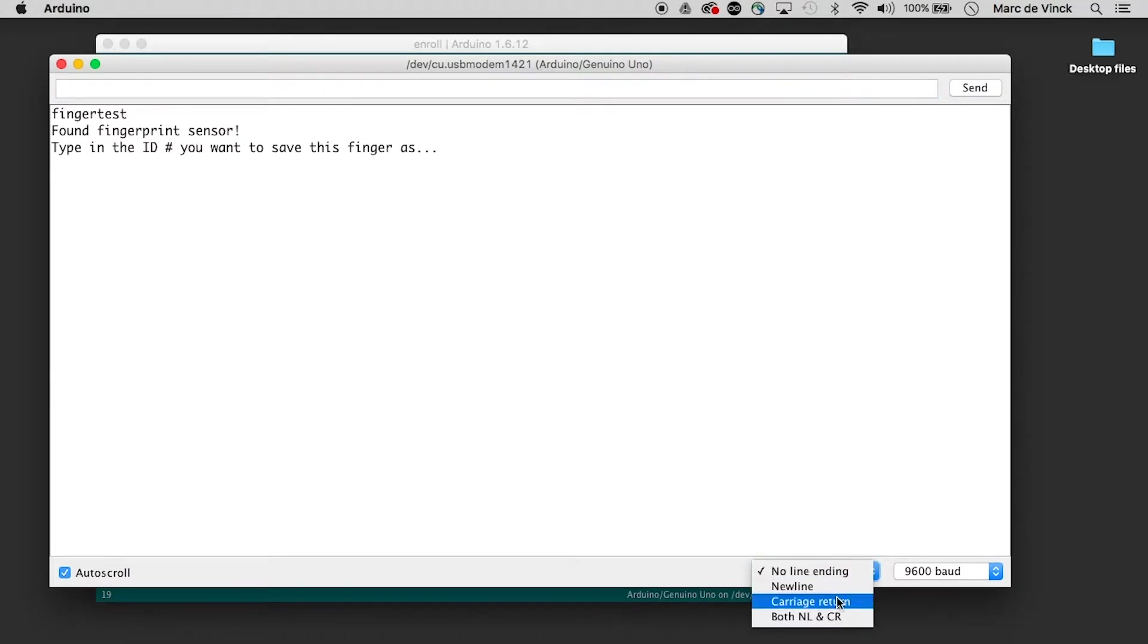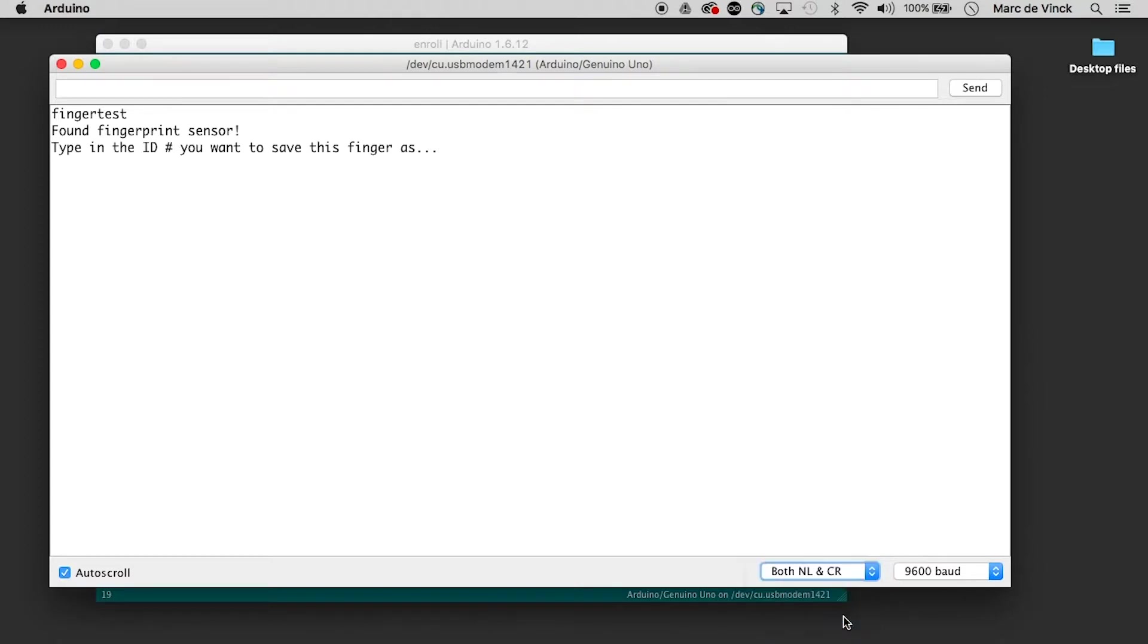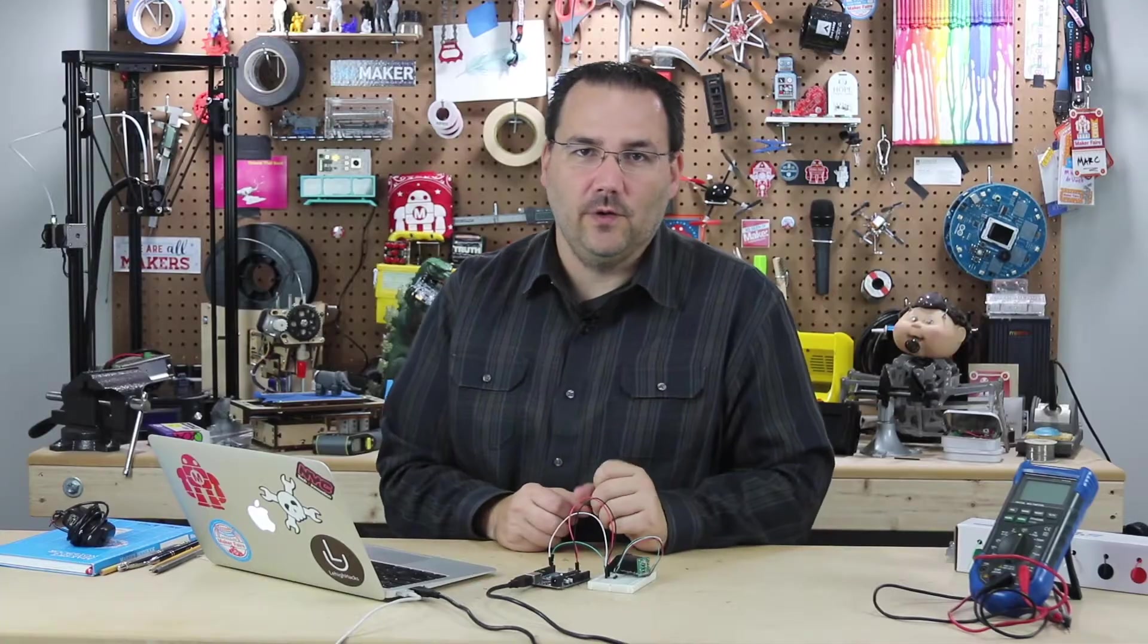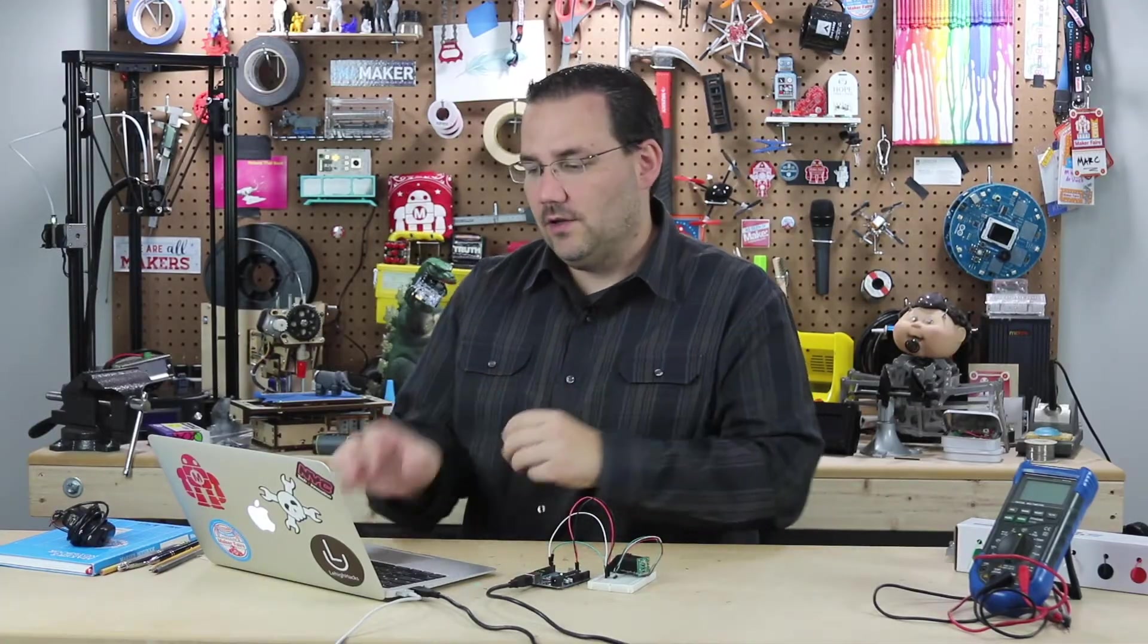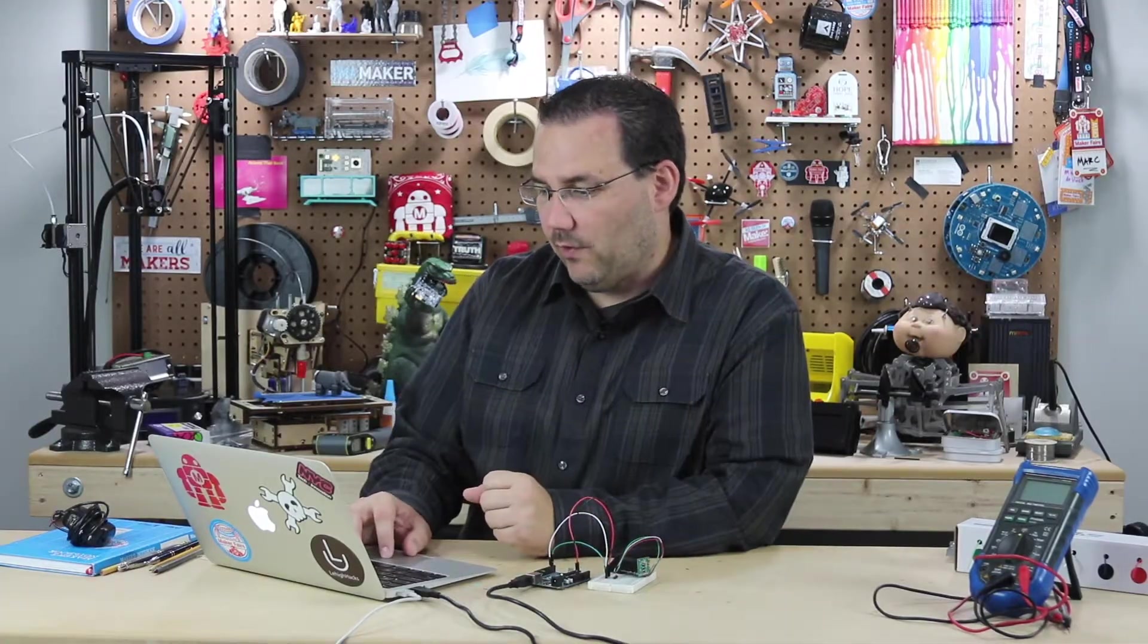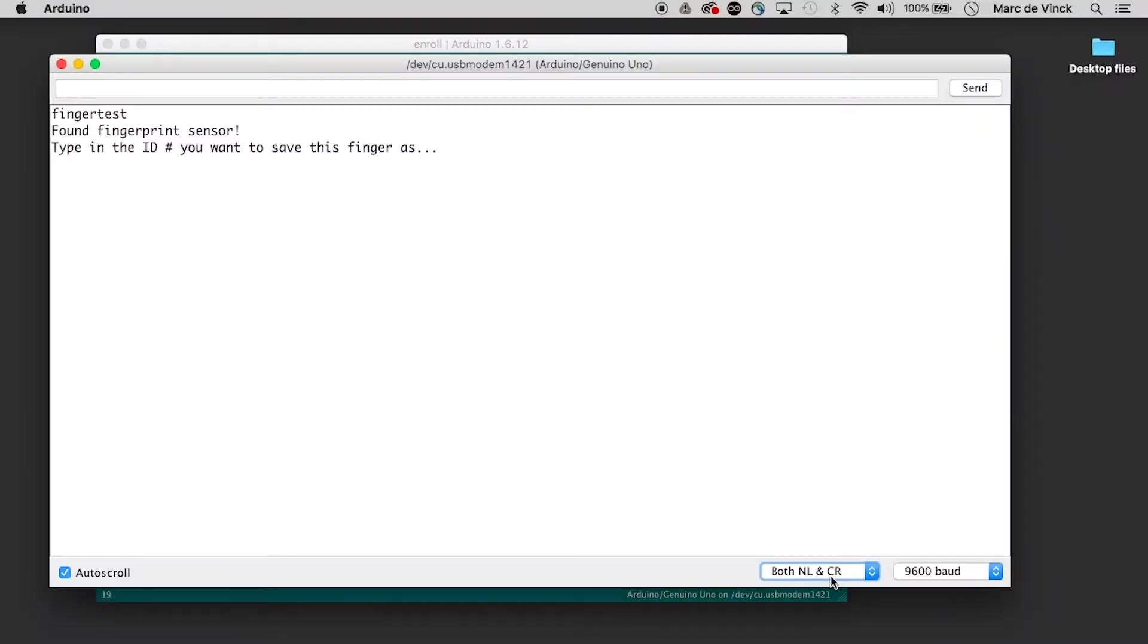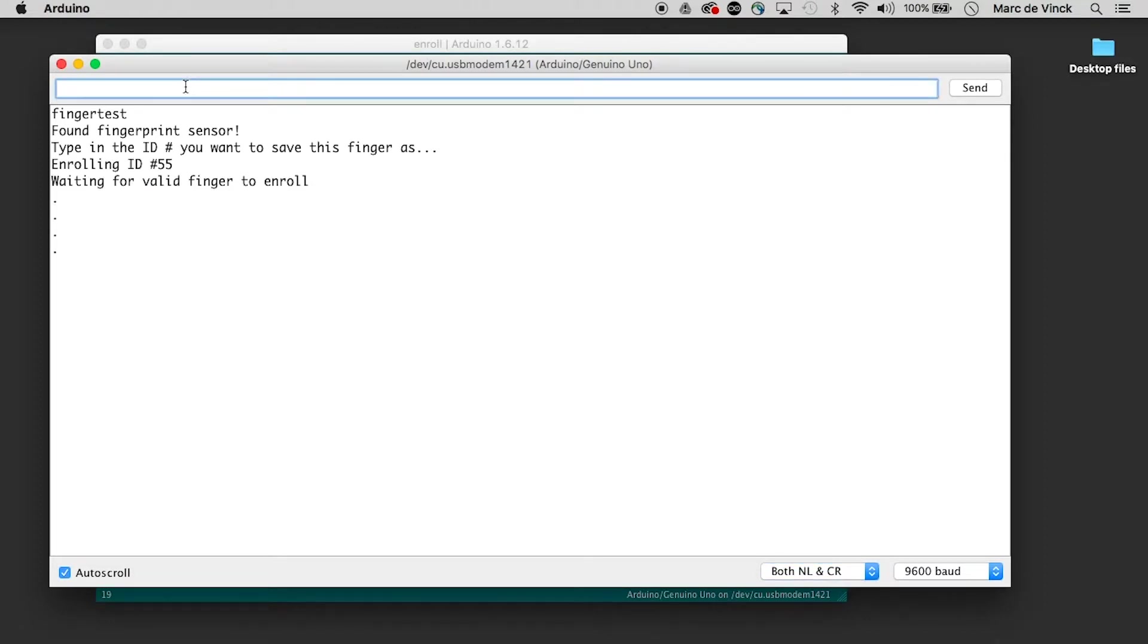That is whether it's sending the data and reading the data back and forth of carriage returns and new lines. You want to pick both NL and CR, new line and carriage return. And now if I type in a number and hit return,